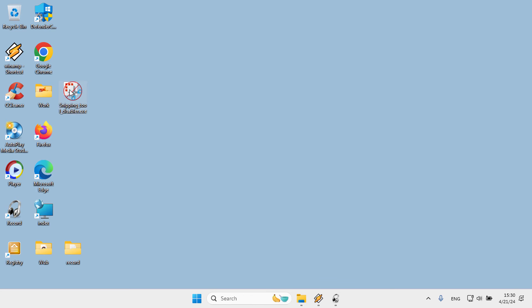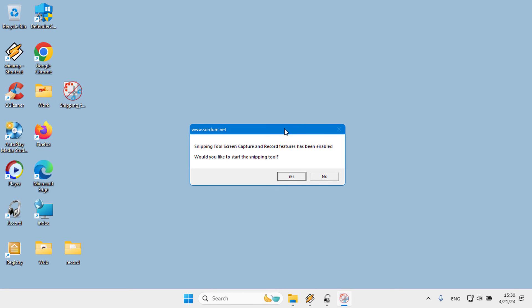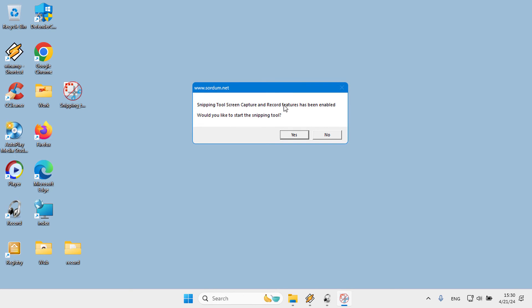To return to the default features of the Snipping Tool, simply run the application again.